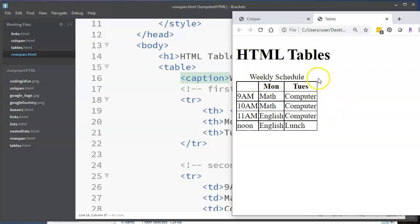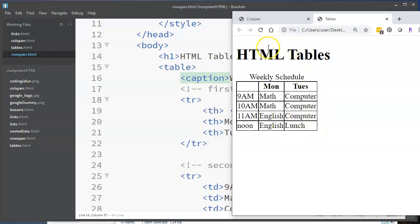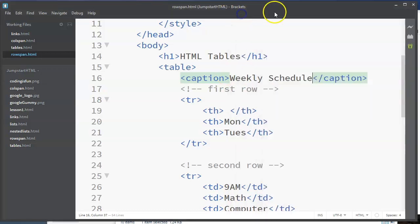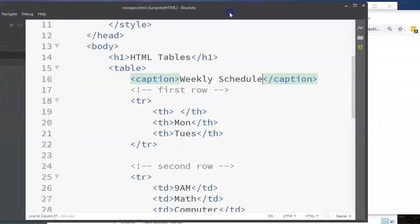So let's say I want to set up my weekly schedule. So I've got the hours here, the days here, and what my classes are, what I'm going to be doing. So this is just set up right now with all individual cells. Let's take a look at this and the code that goes along with it.